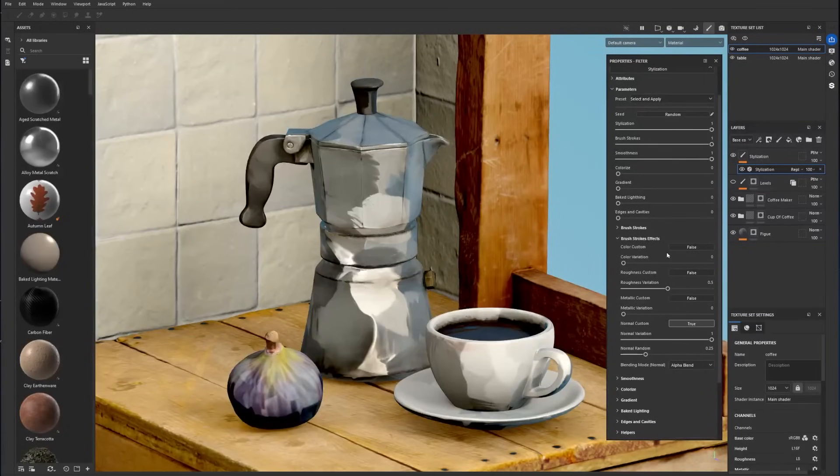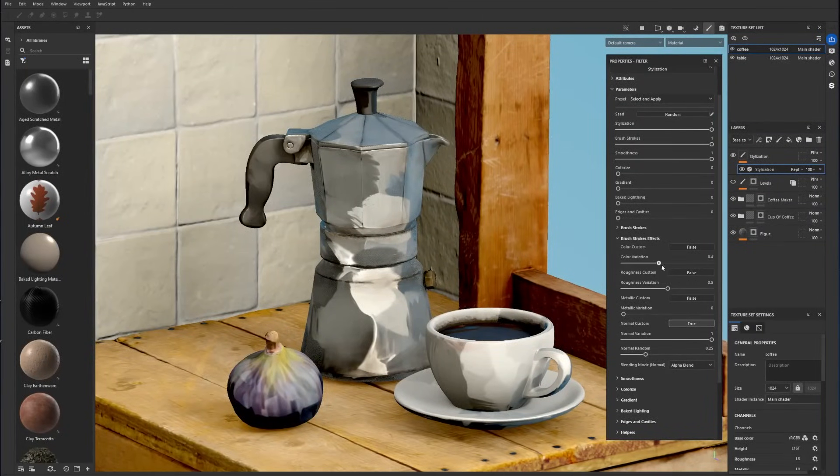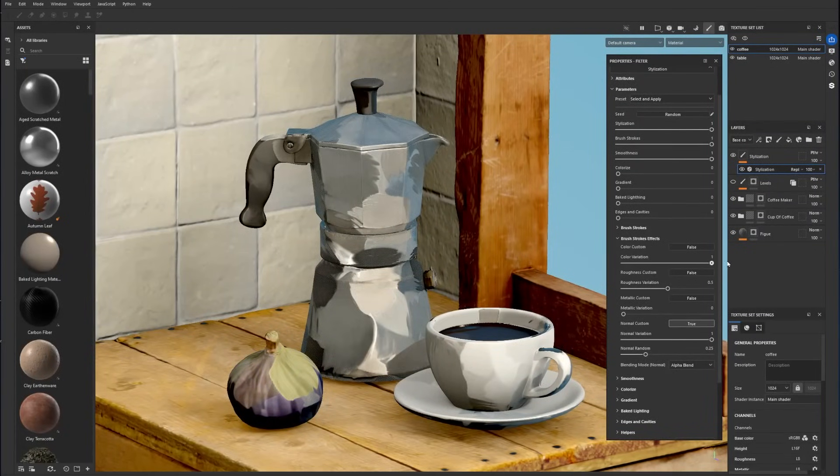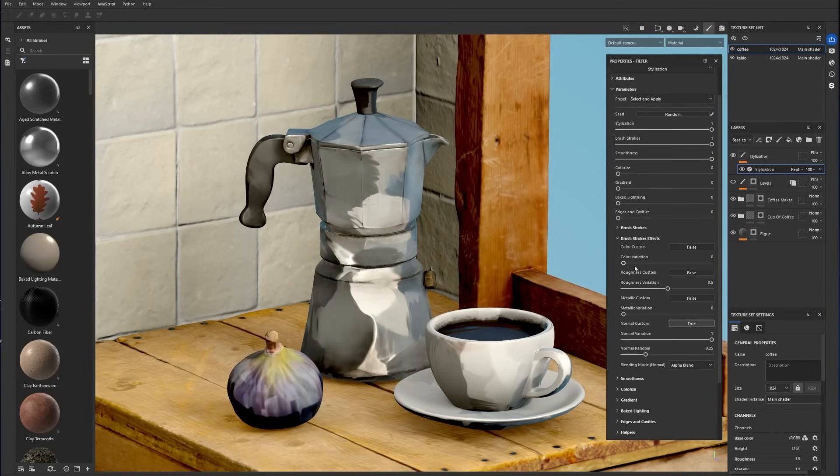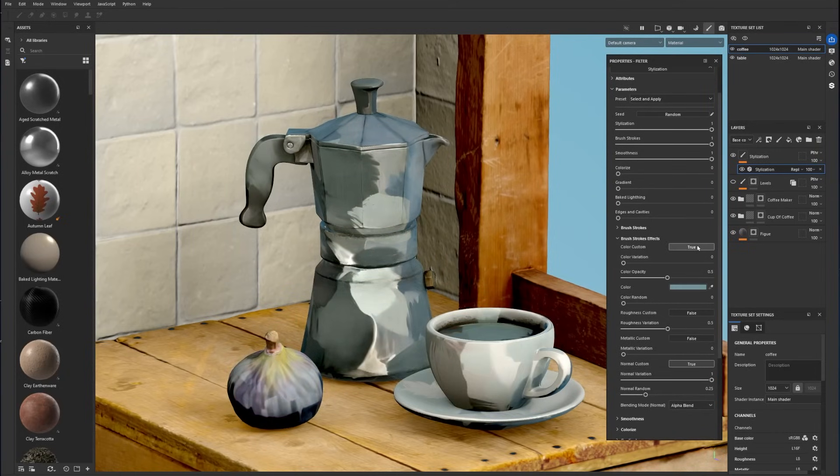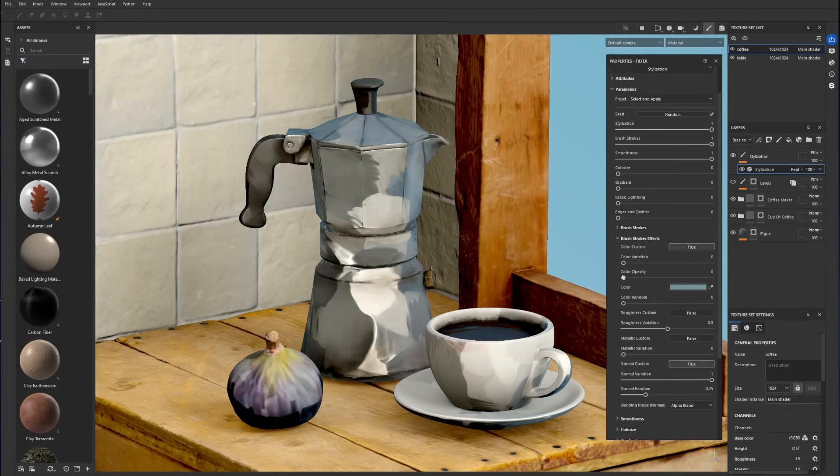Next, in the brush strokes effect menu, you can control the appearance of the brush strokes. Color variation blends brush patterns in the color, taking into account your base color. If you want to add a specific tint, you can toggle color custom and pick a color.